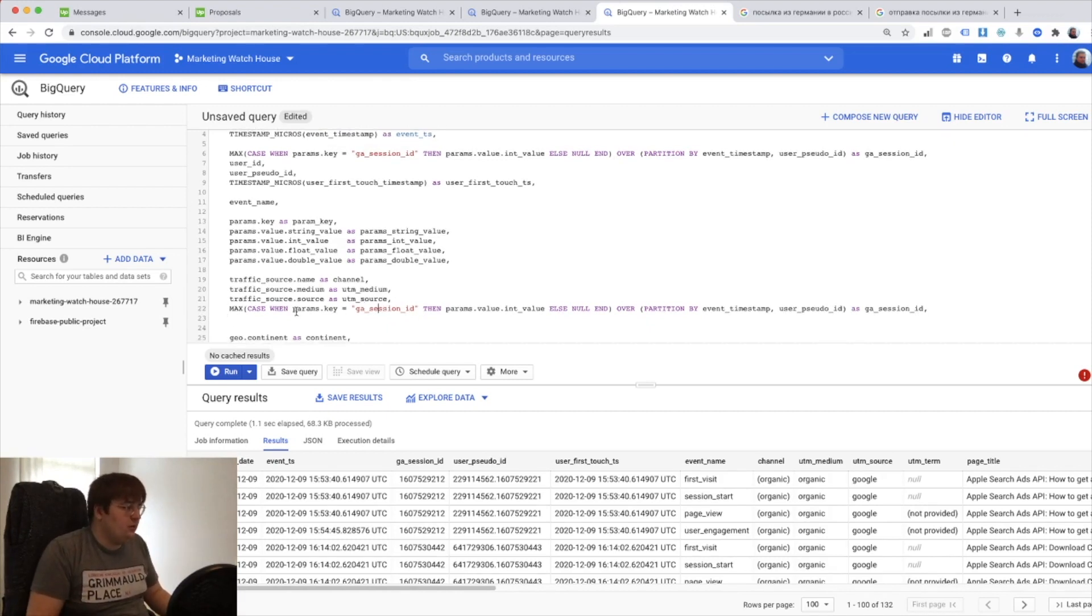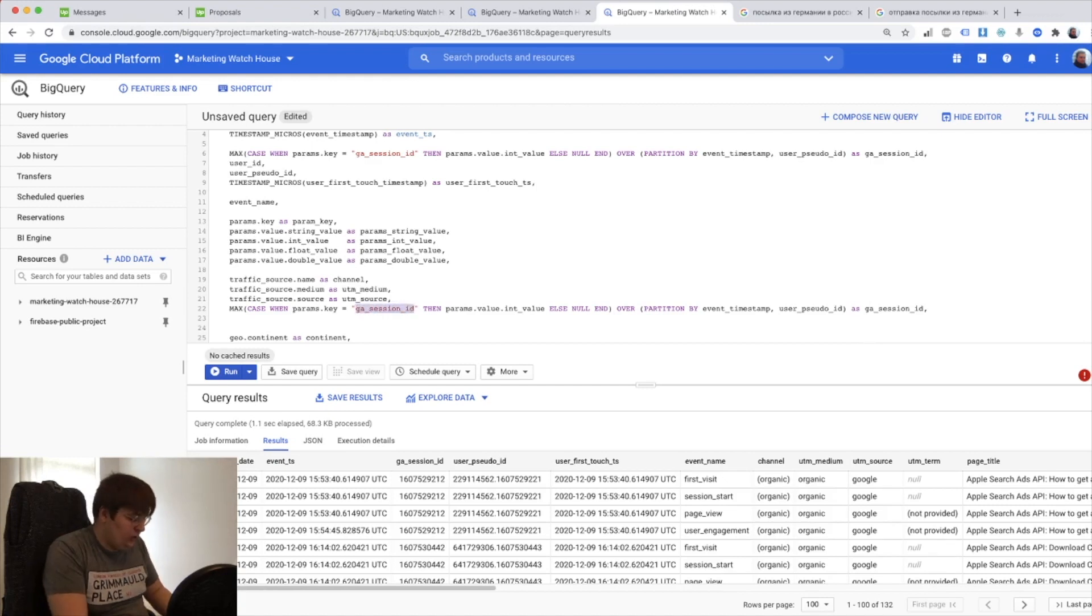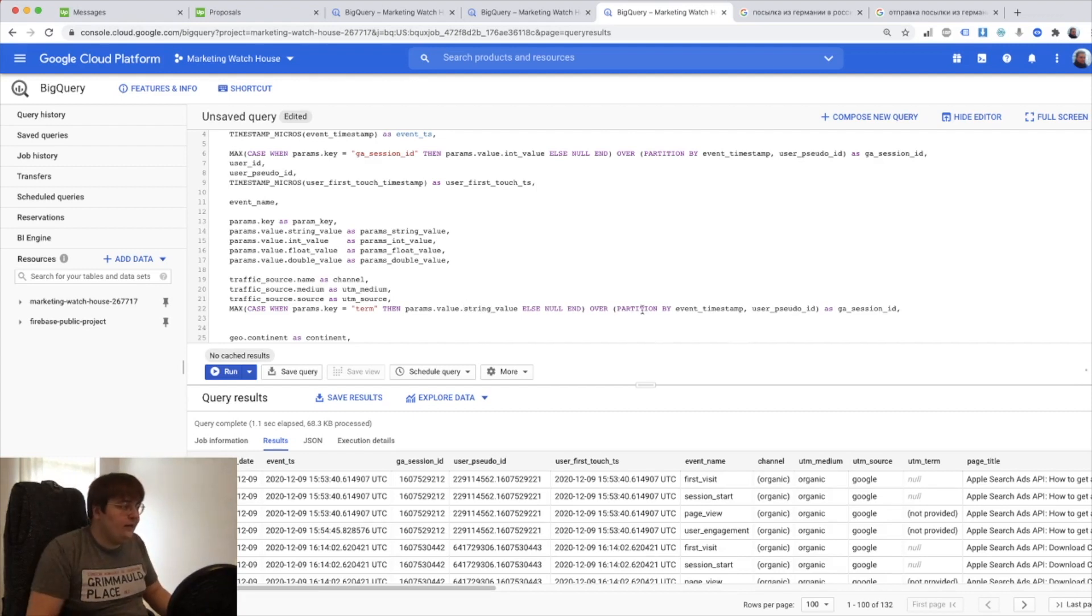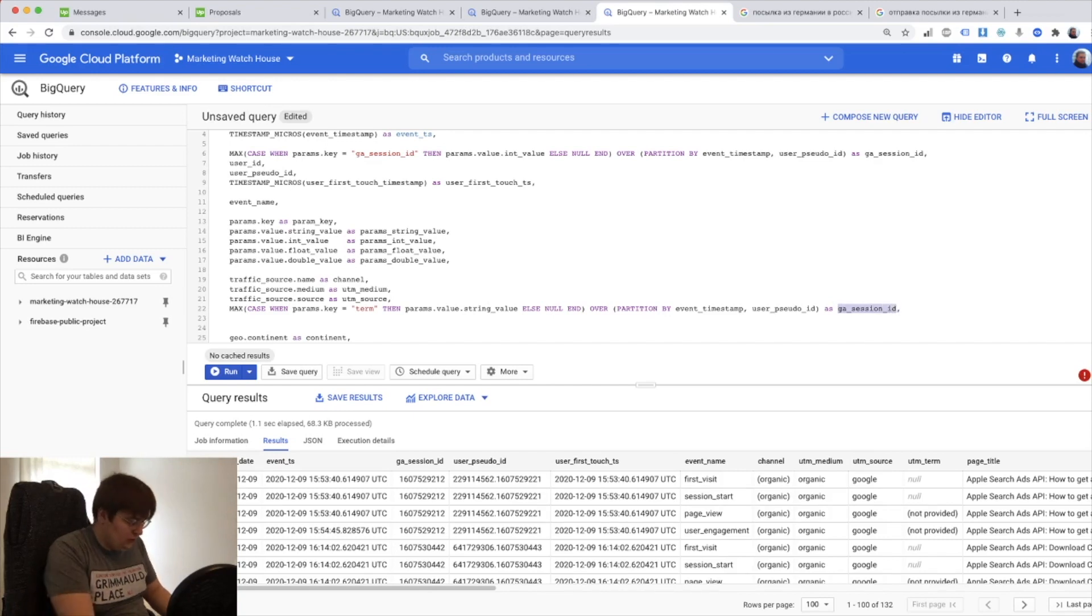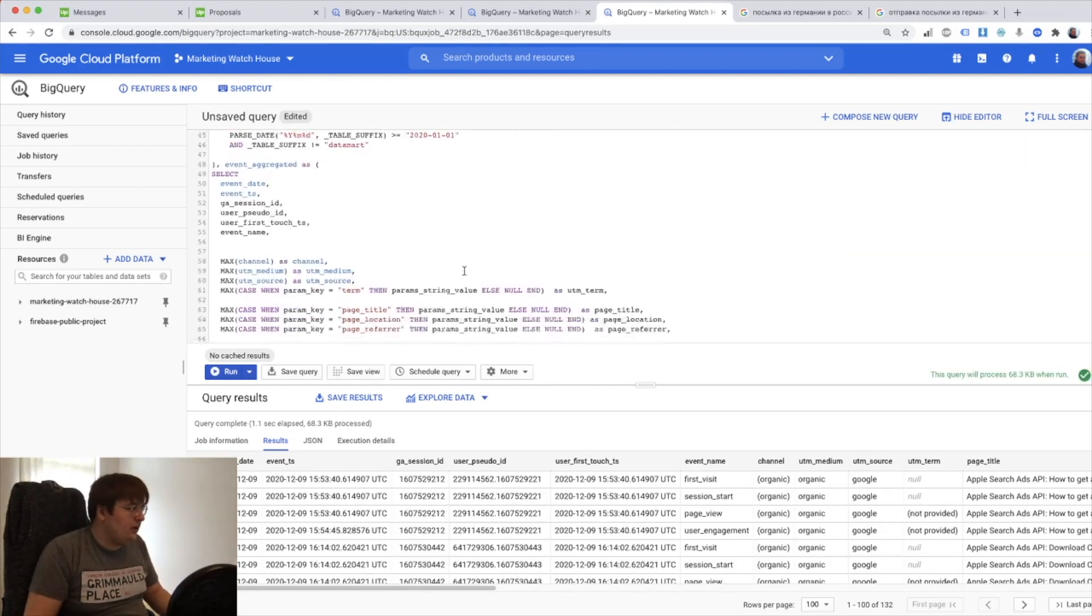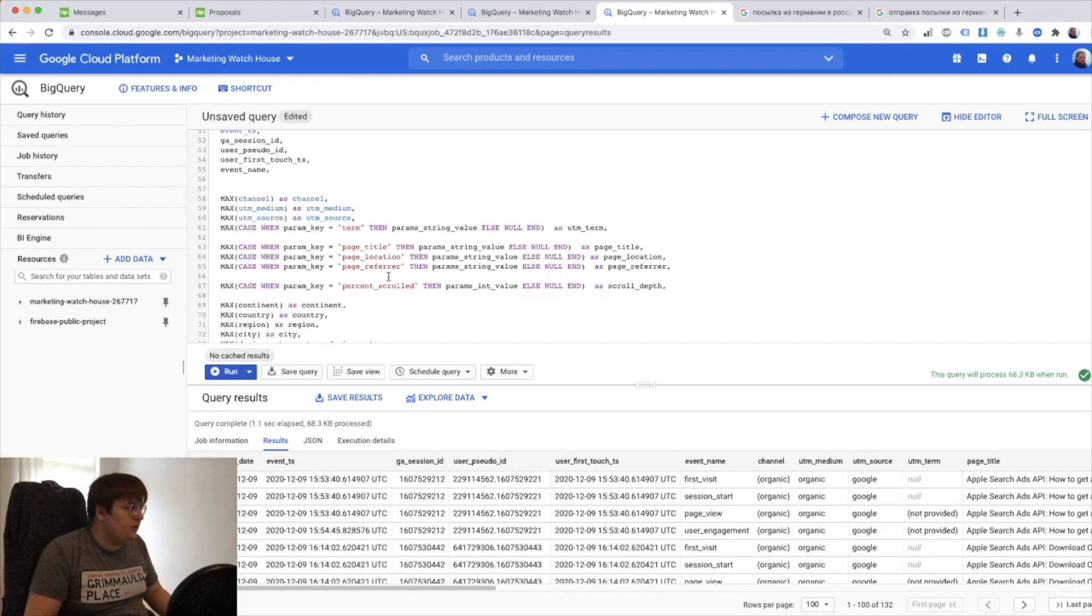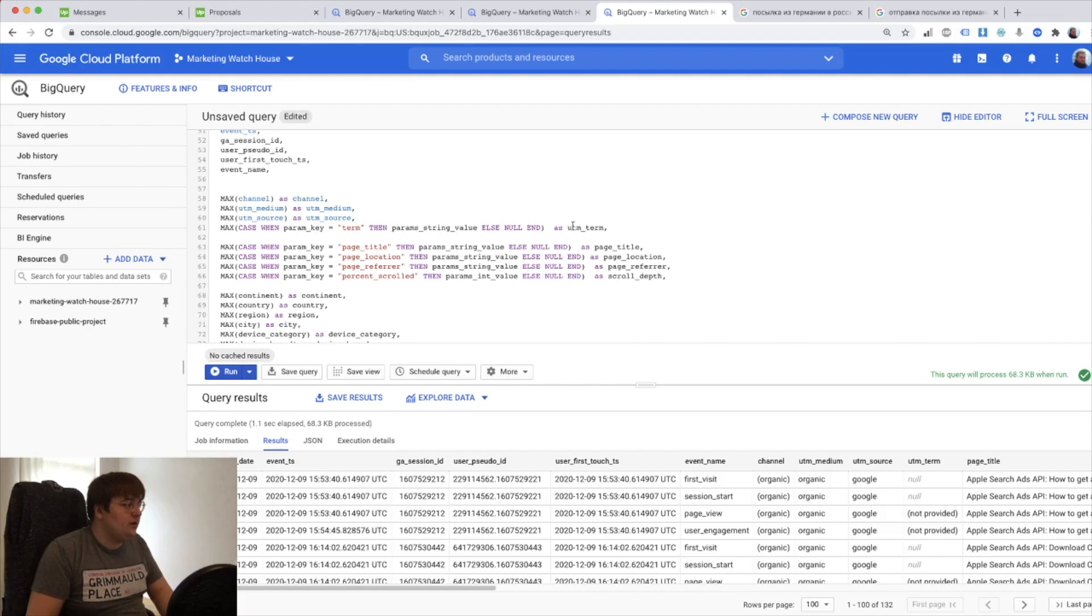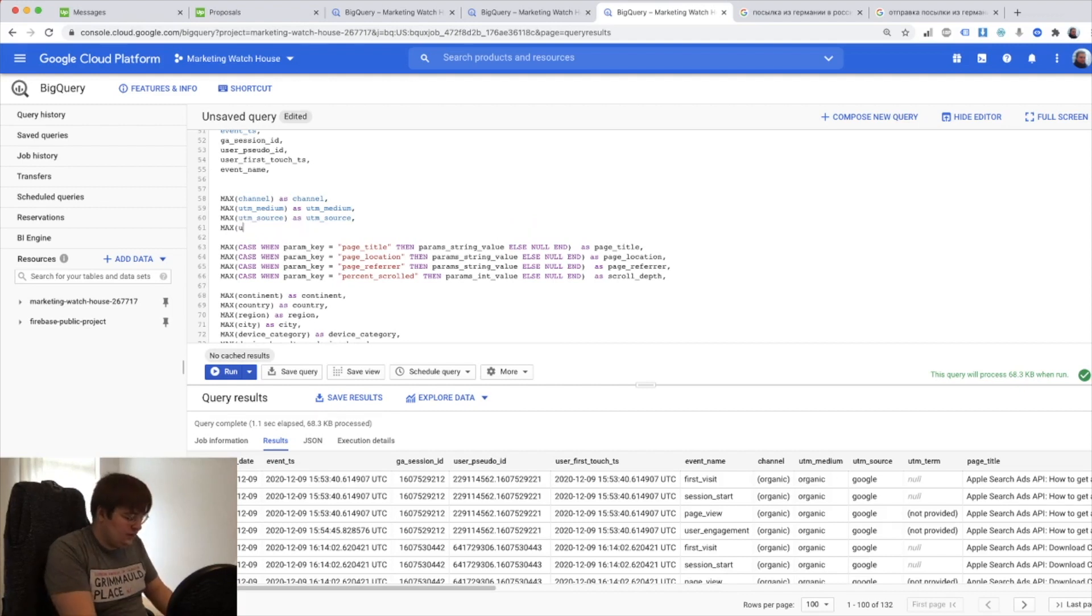So what I'm gonna do here, I'm gonna say if it's gonna be term then I take not int value but string value and then I'm gonna call it UTM term. And now here instead of, I've already removed this part, we used to have UTM term here.